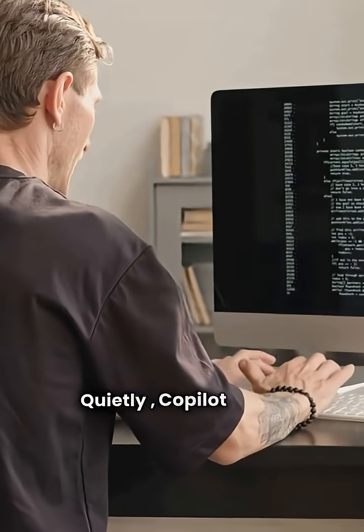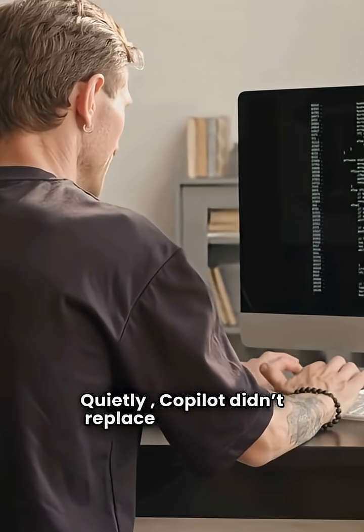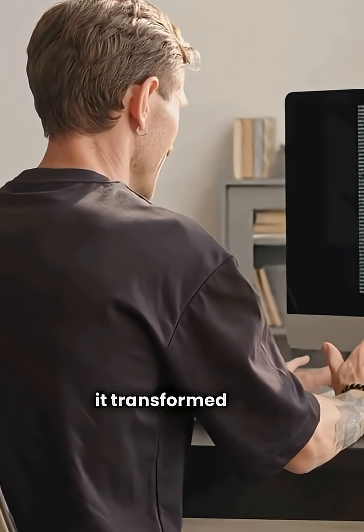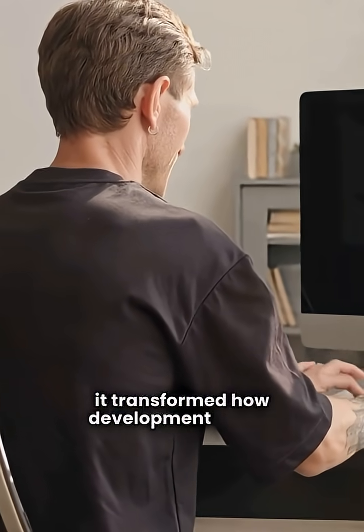Quietly, Copilot didn't replace developers. It transformed how development works.